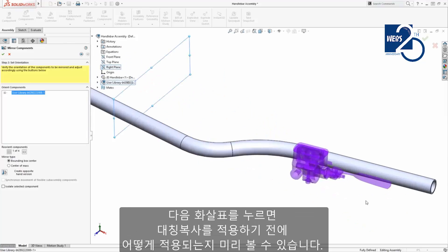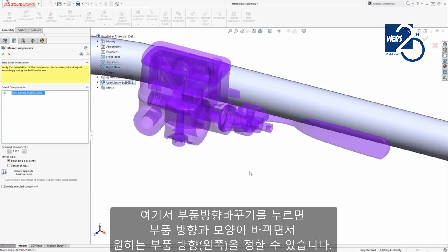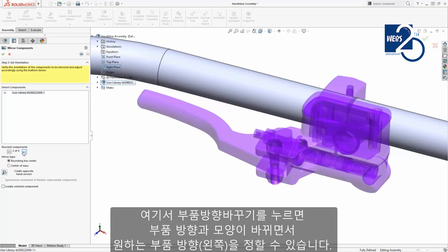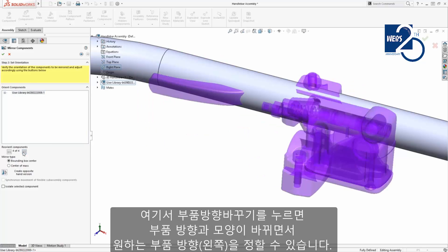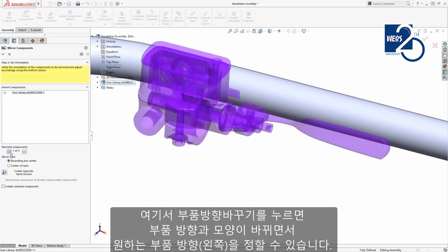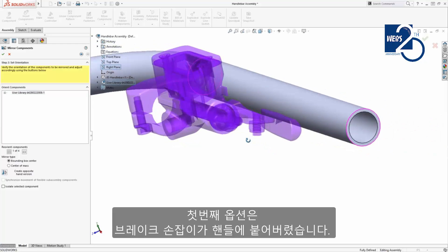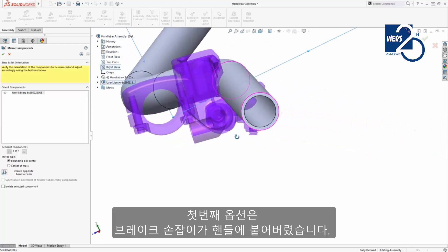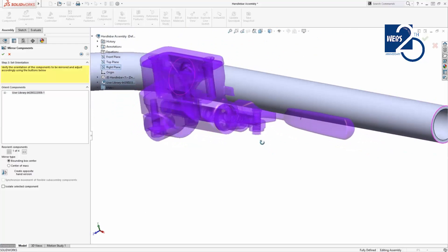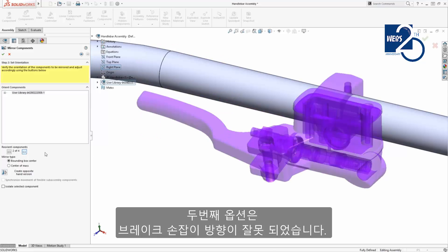A preview of the mirrored components appears on the other side of the handlebars. If I click through the options to reorient the components, I'll look through each option to see if any of the orientations will create the left hand version. The first option isn't attached to the handlebars. The second option has the lever pointing in the wrong direction.